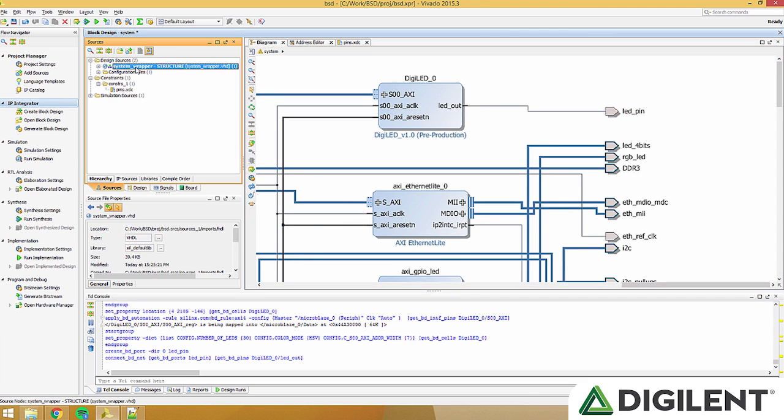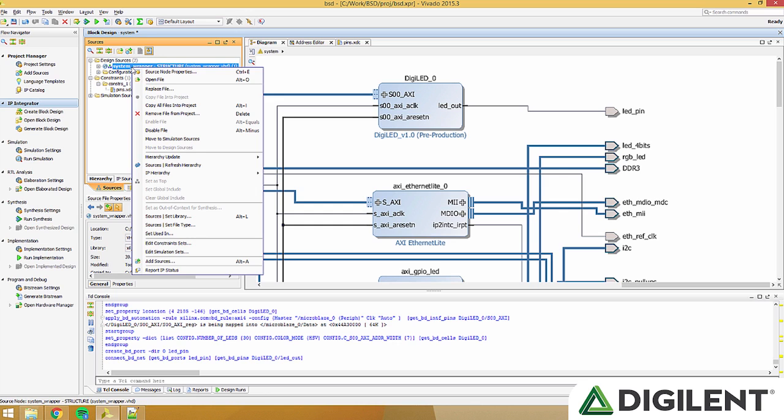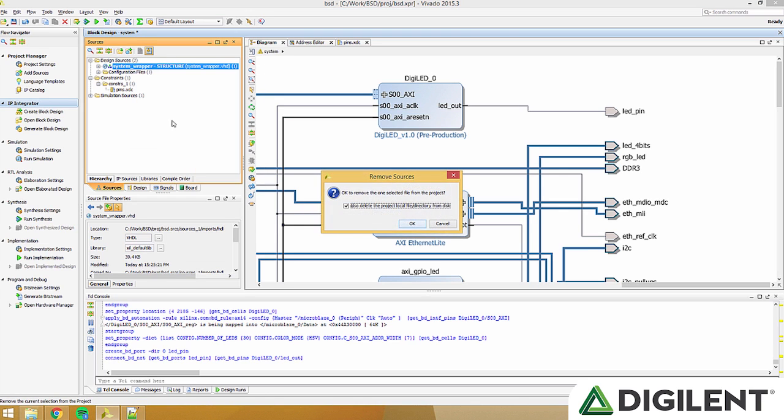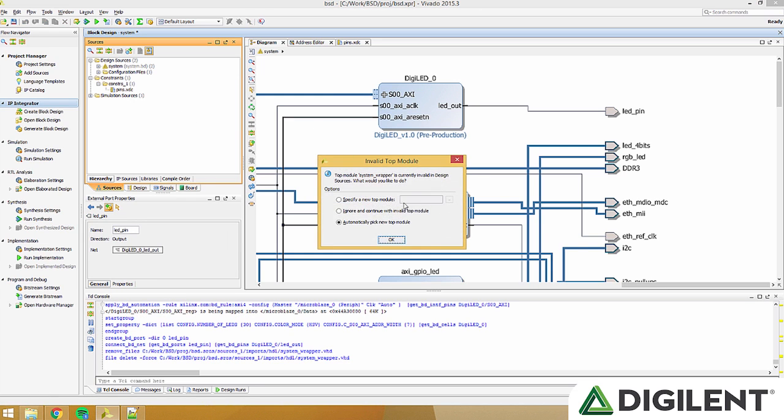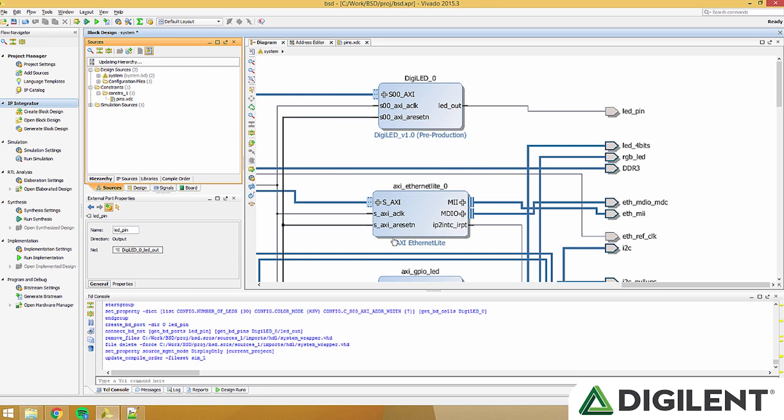Now that we have the LED pin in our project, right click system wrapper-structure, and click remove file from project. Make sure the box is checked, and press OK. Click ignore and continue with invalid top module, and press OK.